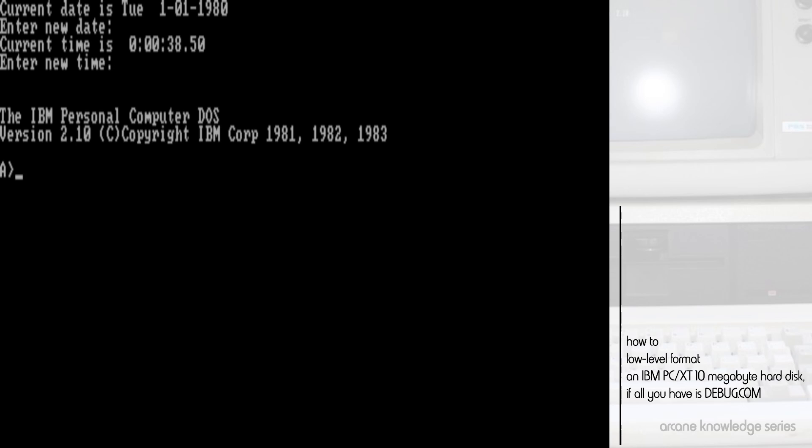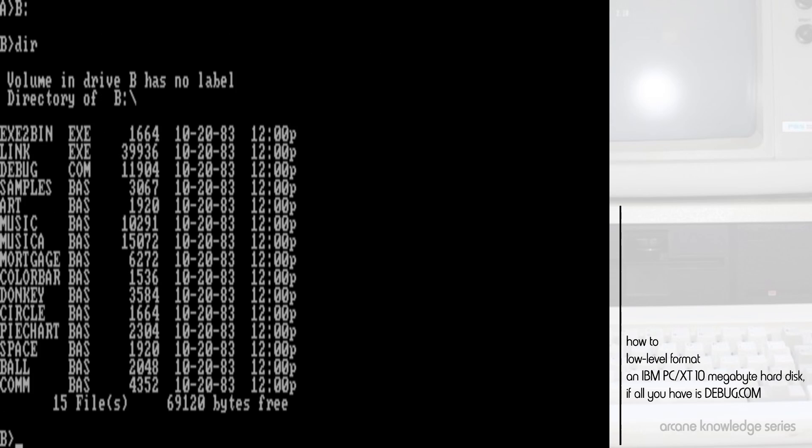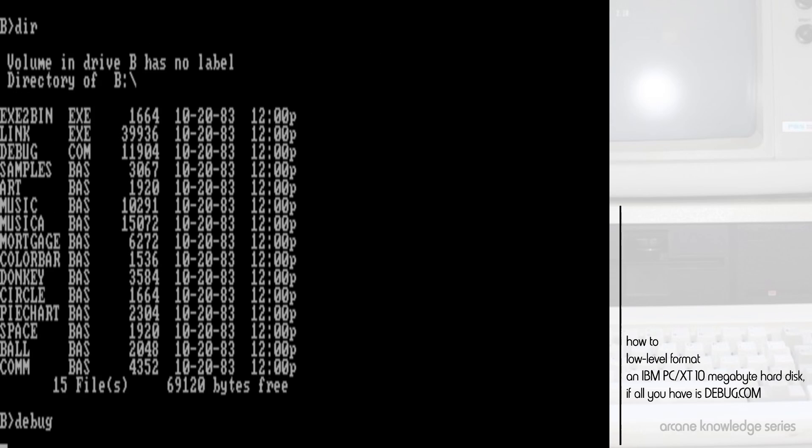So we'll go ahead and boot into PC-DOS 2.10. Now, with PC-DOS 2.10, debug is on the second floppy disk, which we've inserted into drive B here. And we'll go ahead and run it.